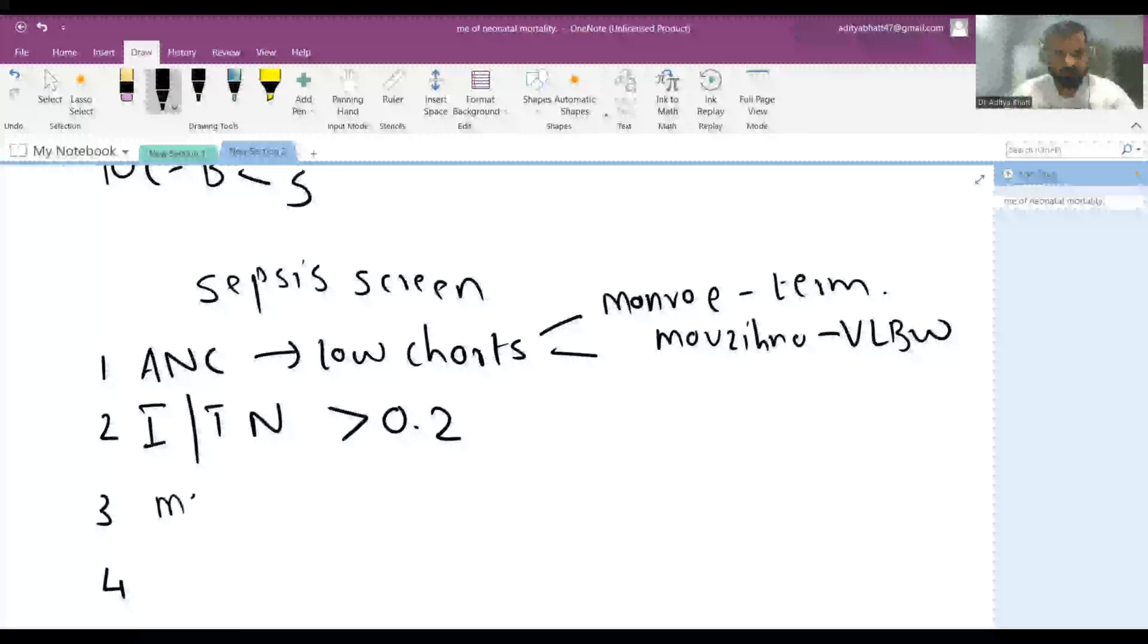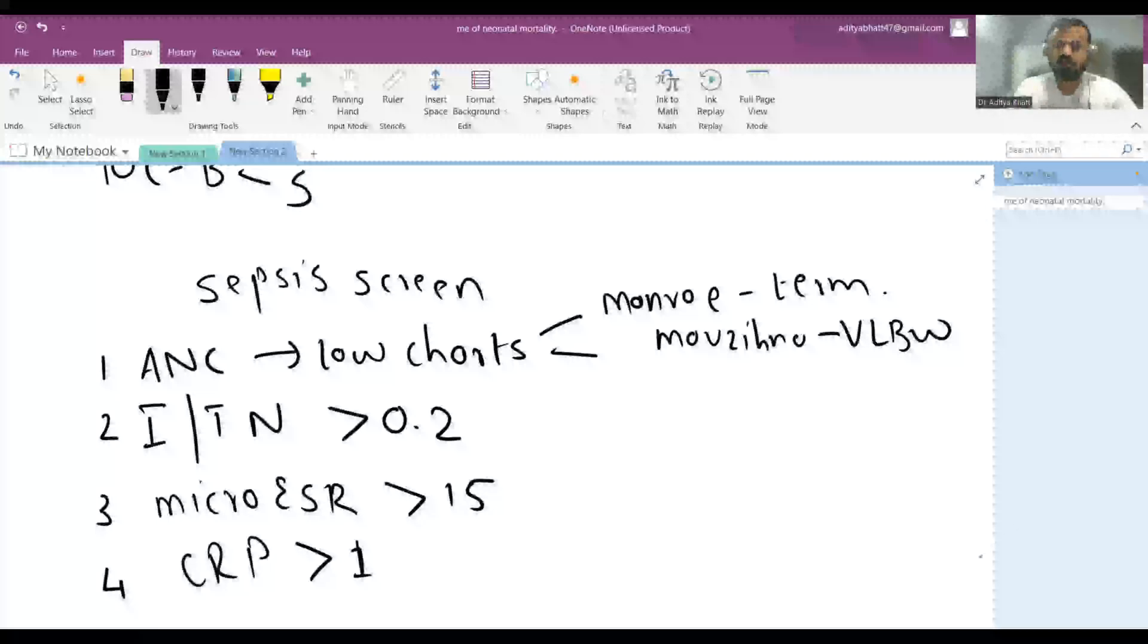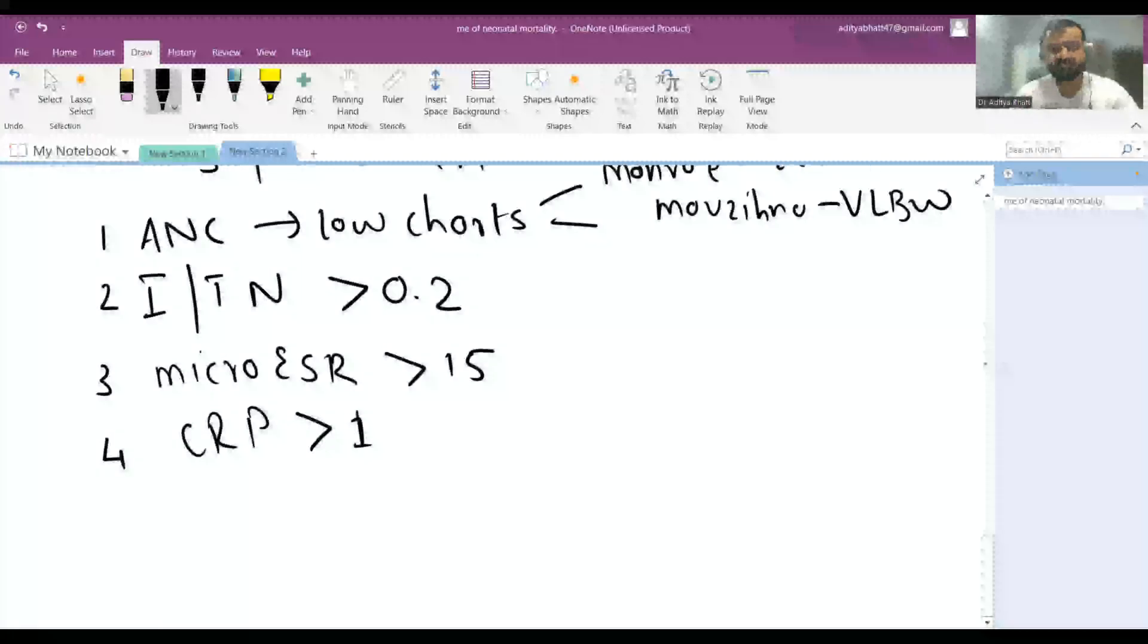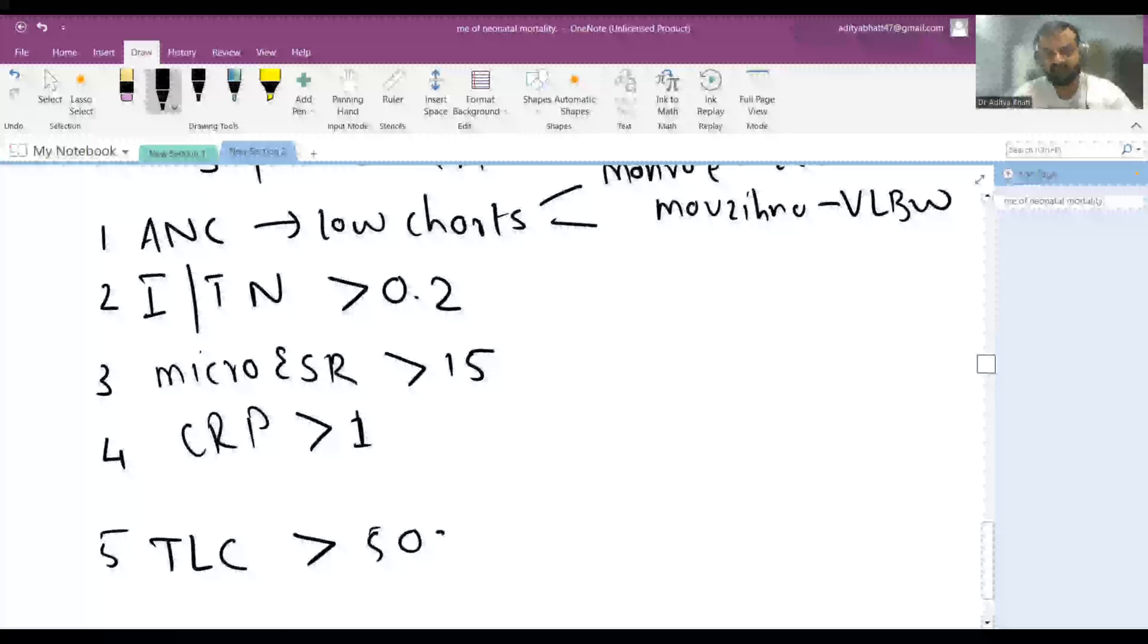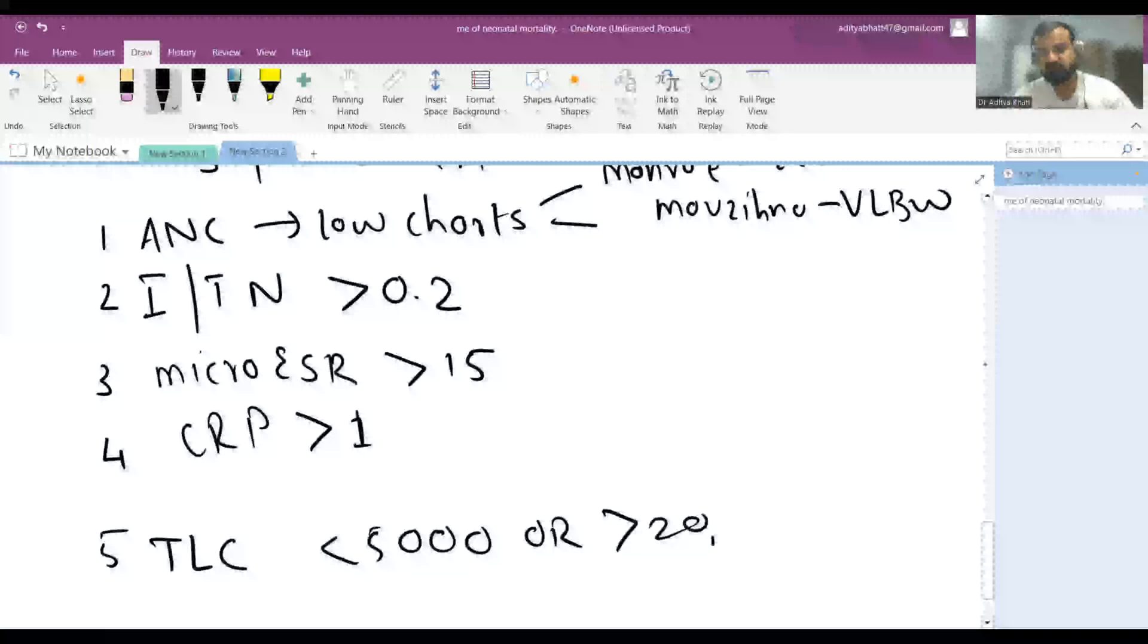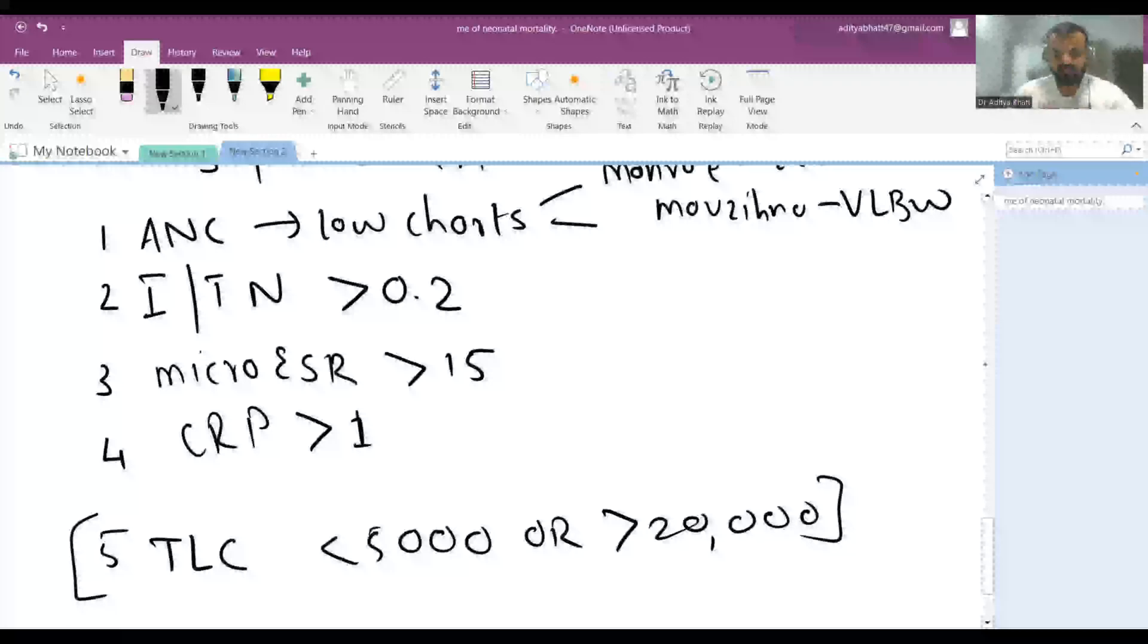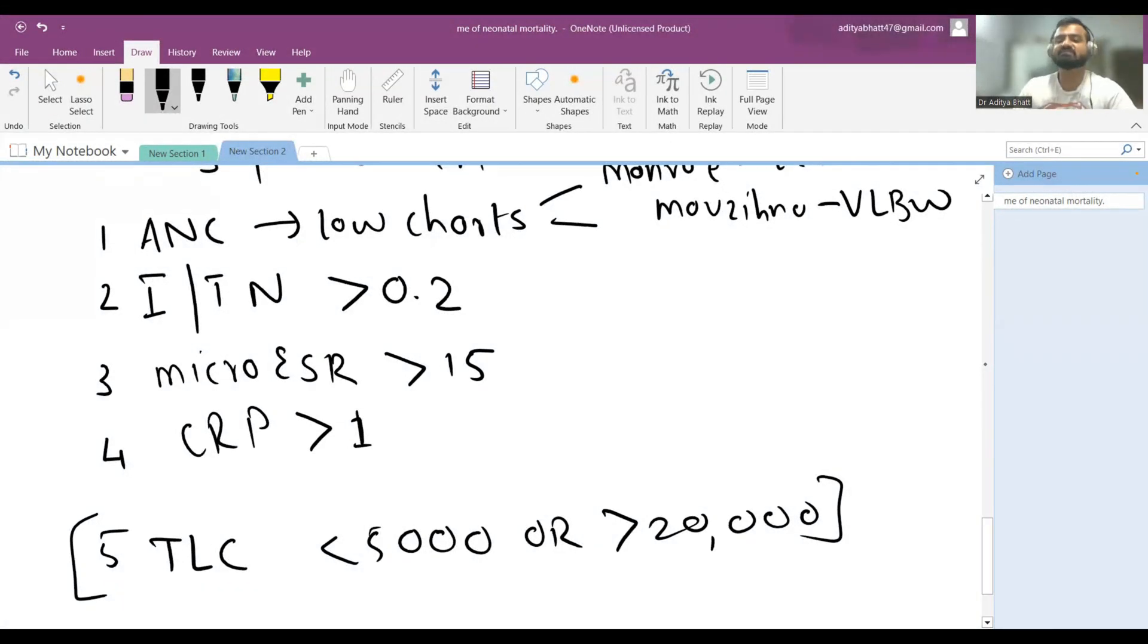Then micro ESR - micro ESR more than 15 - and CRP more than 1. Some books say that in sepsis screen, a fifth criteria may be added: total leukocyte count less than 5,000 or more than 20,000. This is not in the routine sepsis screen but can be used as a good marker. CRP has a very good negative predictive value - if CRP is normal, it's very less likely the patient has neonatal sepsis.